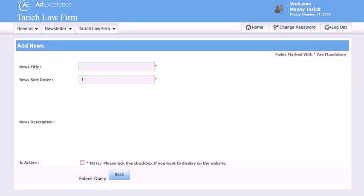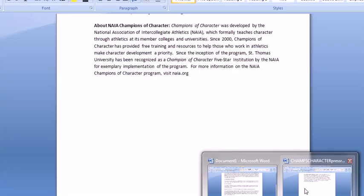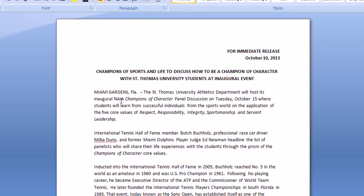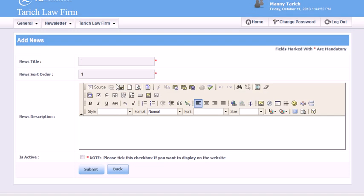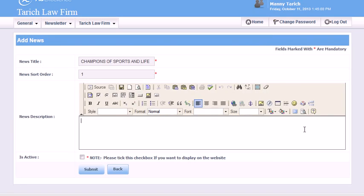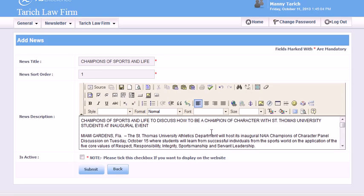Then we just have to give this a title. So what's it called? We'll call it Champions of Sport Life. I'll just copy that and I'm going to paste it here, and then the rest of that I've copied into Notepad to remove all the formatting. Then I'll paste it in there, and if I want to format this I can.